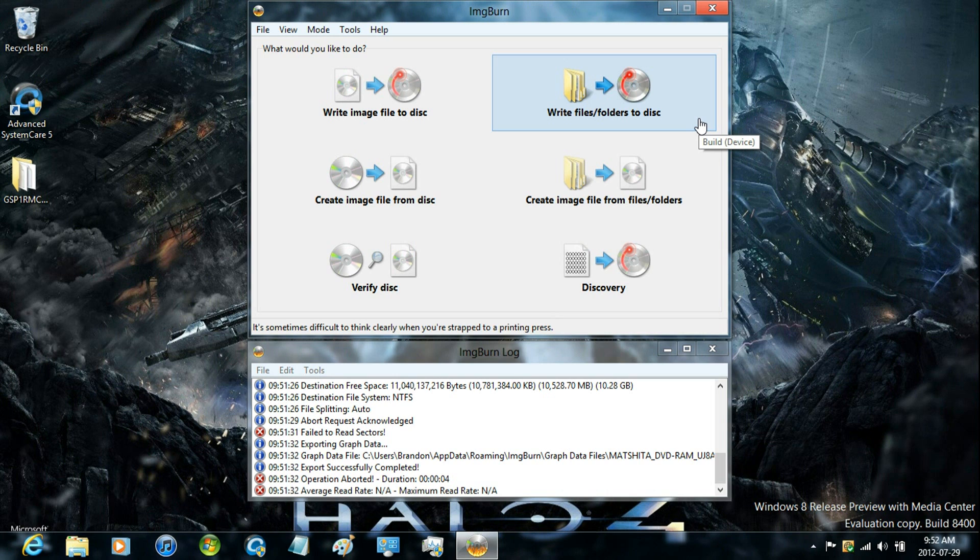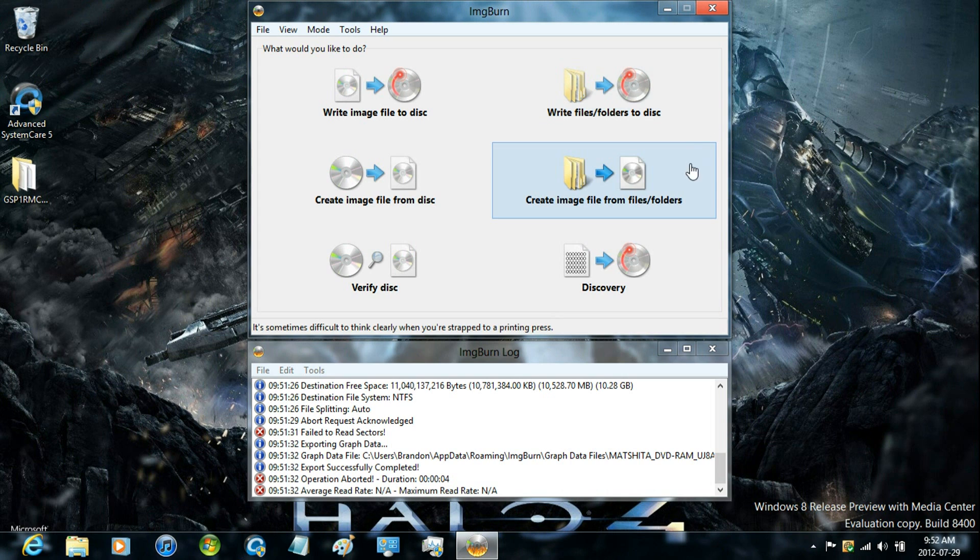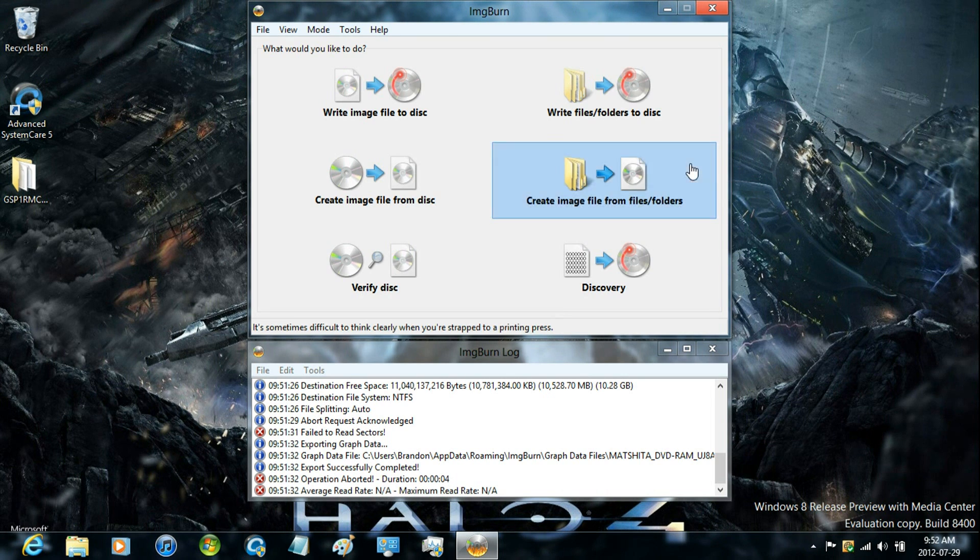I would suggest doing that so that it doesn't take up more room on your computer. But I'm just going to show you how to create the image file.